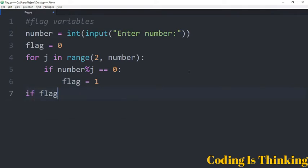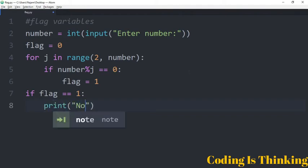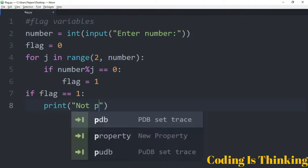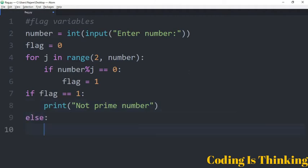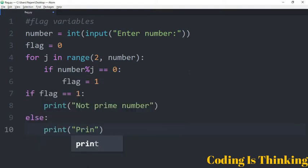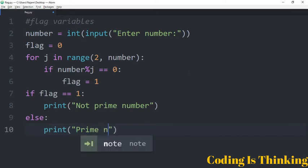After the loop, if flag is equal to one, then we print 'not prime number'. Otherwise, in the else case, we print 'prime number'.